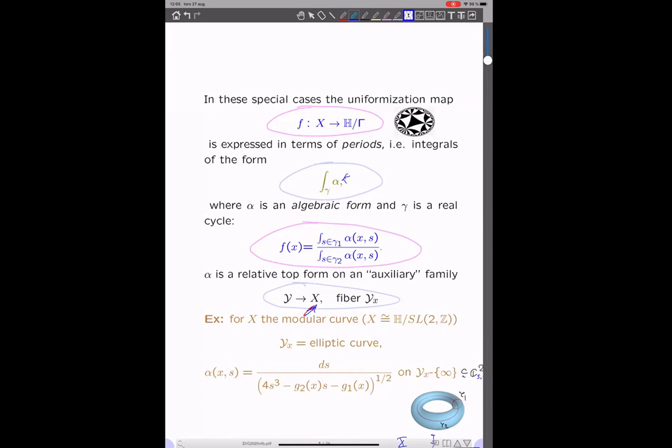So you get your map by just integrating some classical top form along the two cycles of the fiber, and because this top form is changing with the base X, you get the map. It turns out that this is really the embedding into the upper half plane, and once you have that you can pull back the hyperbolic standard metric and get an expression for your Kähler-Einstein metric in this very special case. I will use this as an analogy later on.